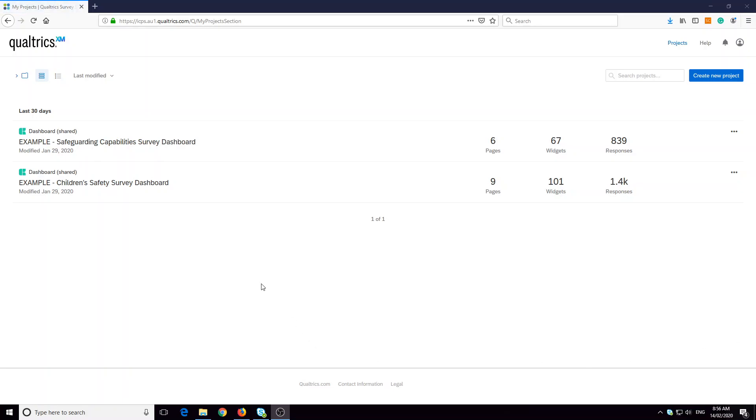Hi everyone. Douglas Russell from the Institute of Child Protection Studies here. This video is going to show you how you can export your dashboard into a printed report which you'd be able to use to share with others in your organization.